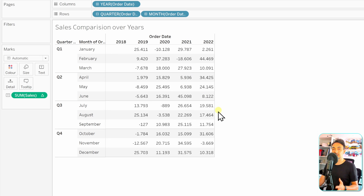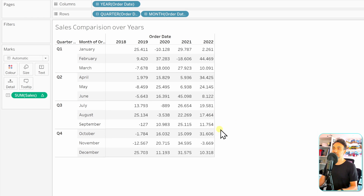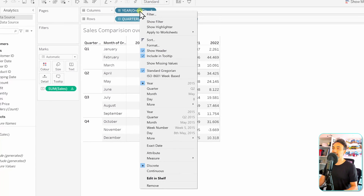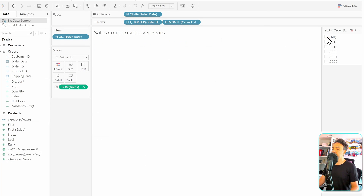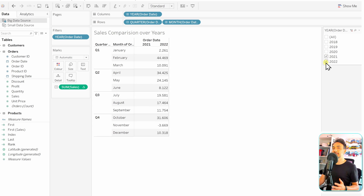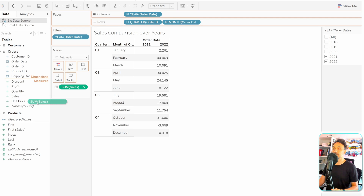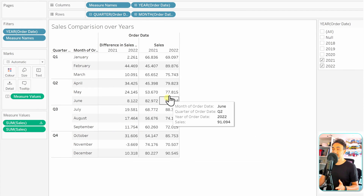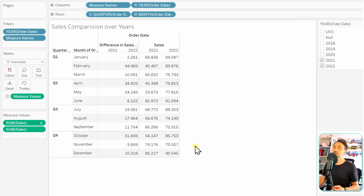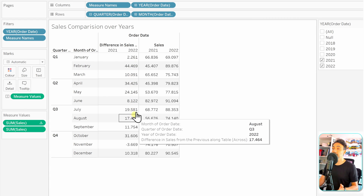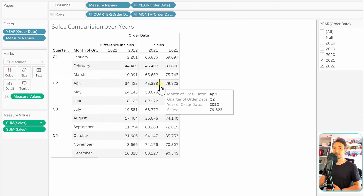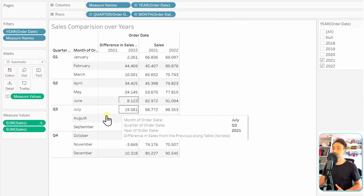The table calculation is created. Now let's change the view to make it more useful. I'll reduce the number of years to only two by applying a filter — selecting the last two years. Then I'll add the total sales for each month by dragging Sales into the view again. Now on the left side we have the differences in sales, and on the right the aggregated sales, so we can clearly see where those numbers come from.